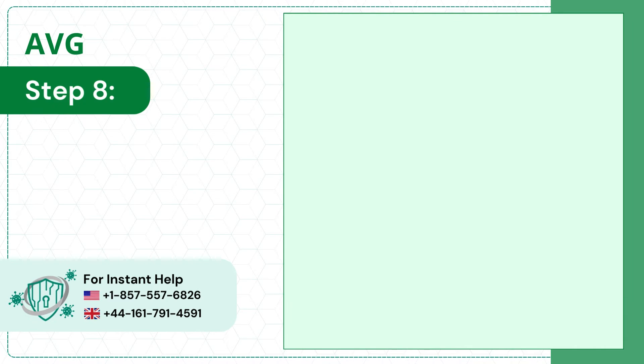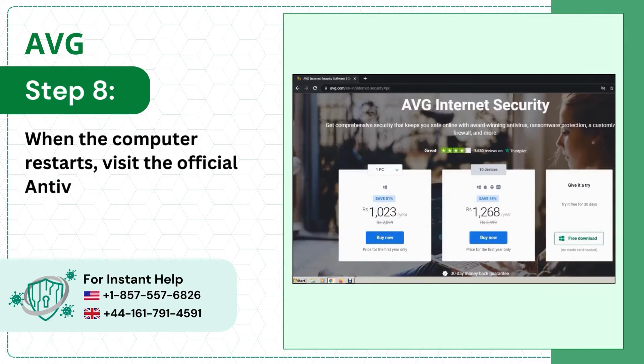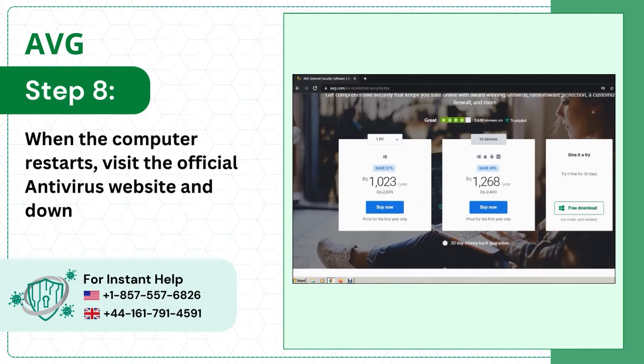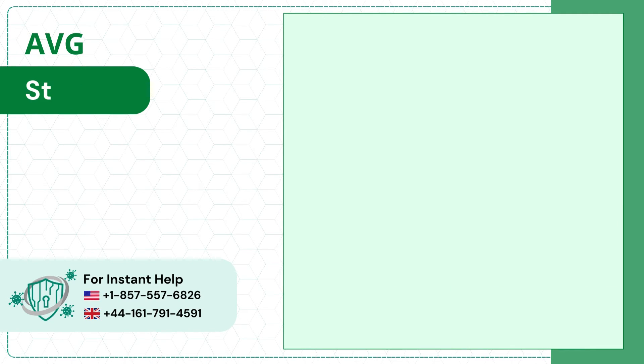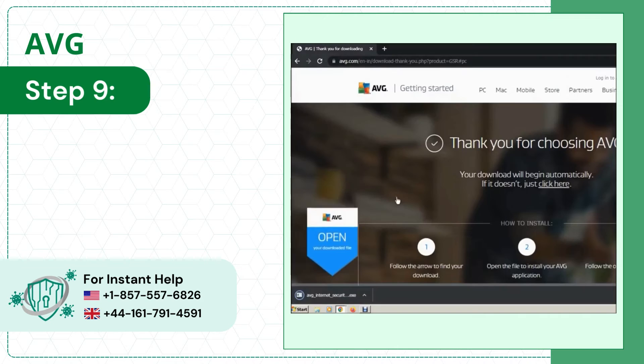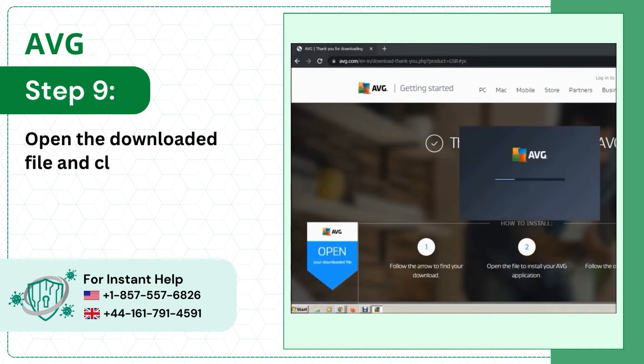Step 8: When the computer restarts, visit the official antivirus website and download the software. Step 9: Open the downloaded file and click Install.